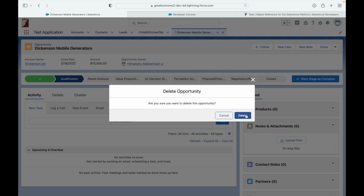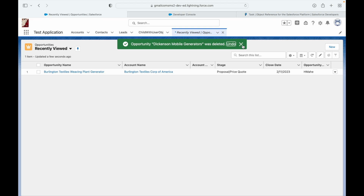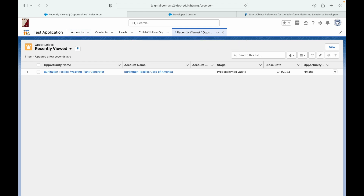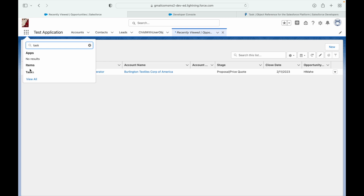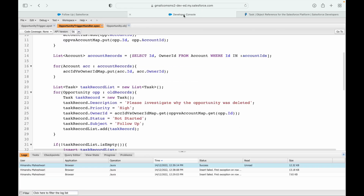With that line removed, let's delete the opportunity one last time. The record is gone — 'Dickinson Mobile Generators' is deleted. Going to Tasks, a new follow-up task is created, assigned to the opportunity's account owner, with the description, priority, and status all set correctly.